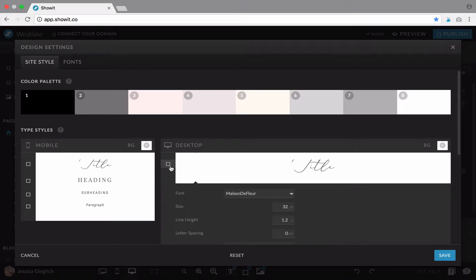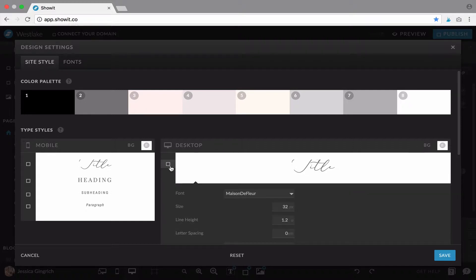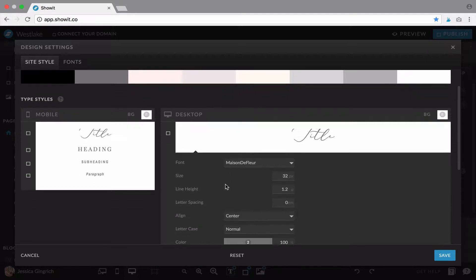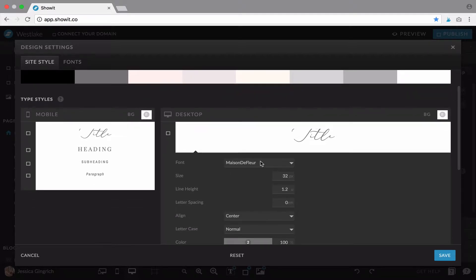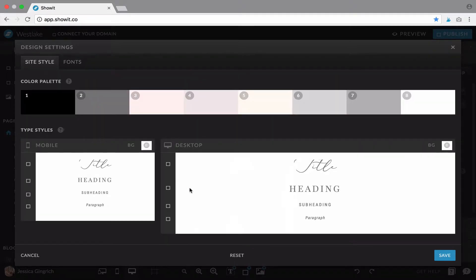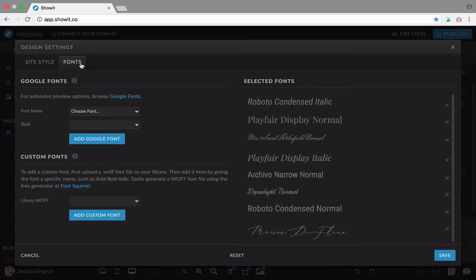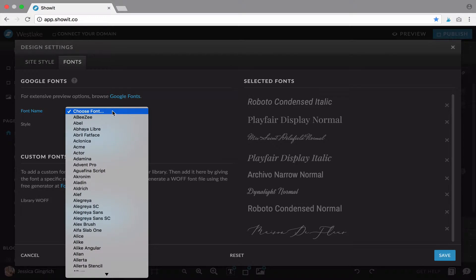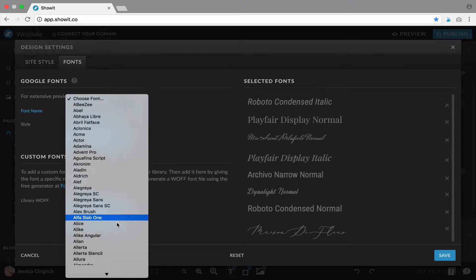For the fonts, right here you can see mobile and desktop and I've got my fonts loaded. If you want to change the fonts, you're going to click this fonts tab at the top and click right here. This will give you the list of all the Google fonts.